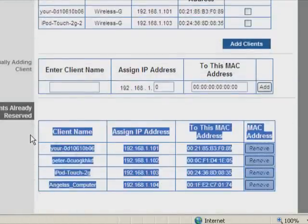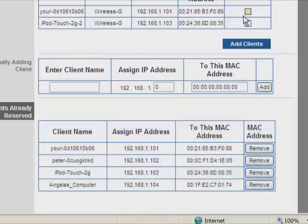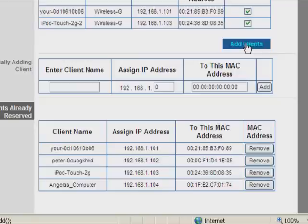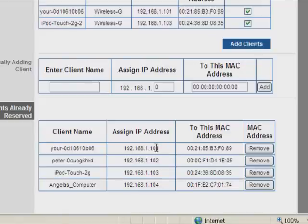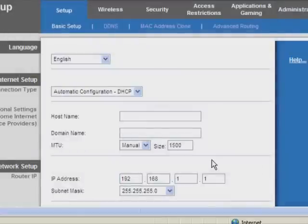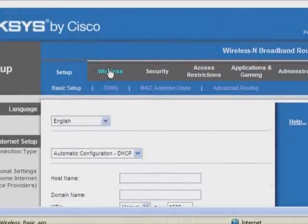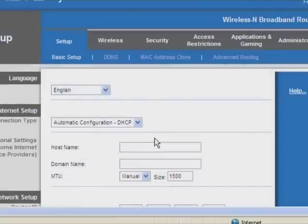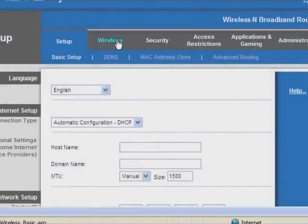When you reserve the IP address right here, you just have to select it here. Add clients. But they have to be already connected. The reason you do this is because you want them to have the same IP address all the time. And this will prevent IP address conflicts. Now, once you're into DHCP settings, you're going to go back to Wireless.